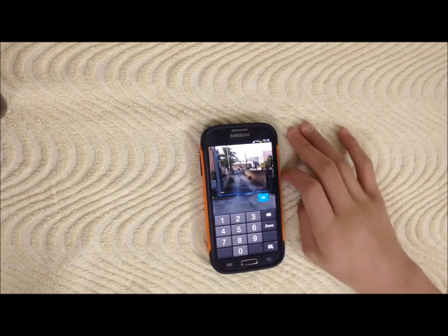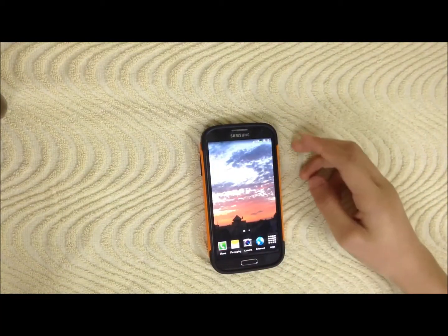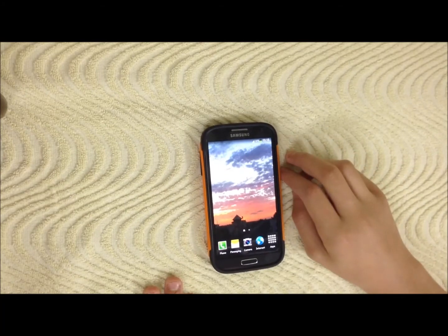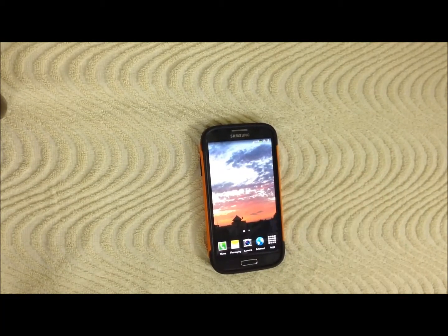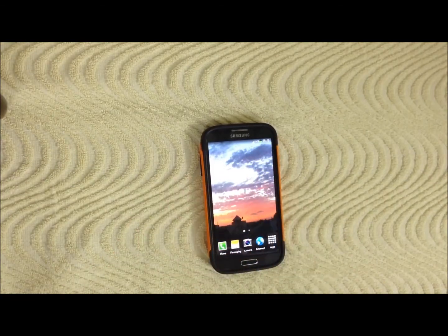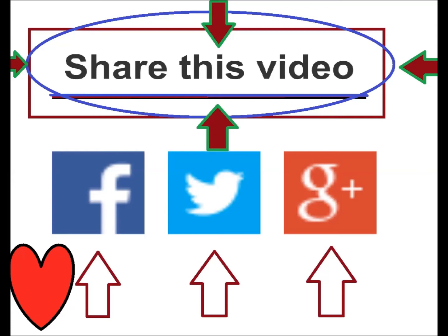Then it will be opened. So thank you for watching everybody, have a nice day and peace. If you enjoy watching my videos please like, subscribe, and share. Thank you.